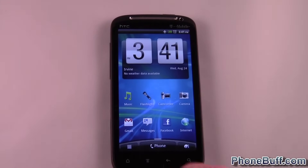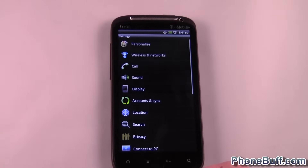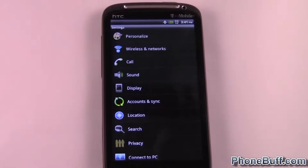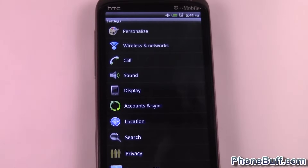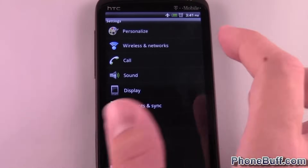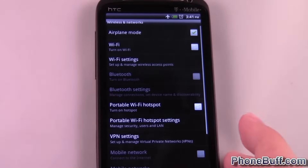You're just going to hit menu from the main screen and you're going to go to Settings. From Settings, let me zoom in for you guys a little — you can see Wireless Networks; you're going to click on that.